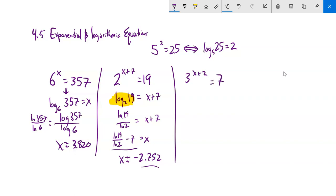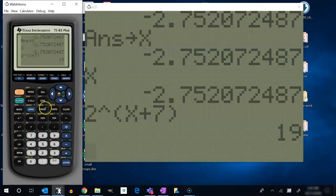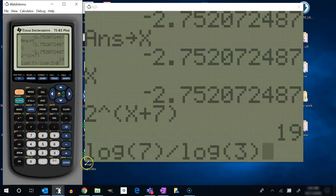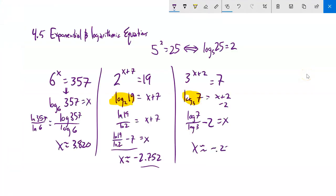3 to the x plus 2 equals 7 — that's kind of the same problem. Rewrite it: log base 3 of 7 equals x plus 2. That's just a number I can evaluate as log 7 divided by log 3, and then subtract 2 from both sides. On my calculator, log 7 divided by log 3 minus 2 gives about negative 0.2288.